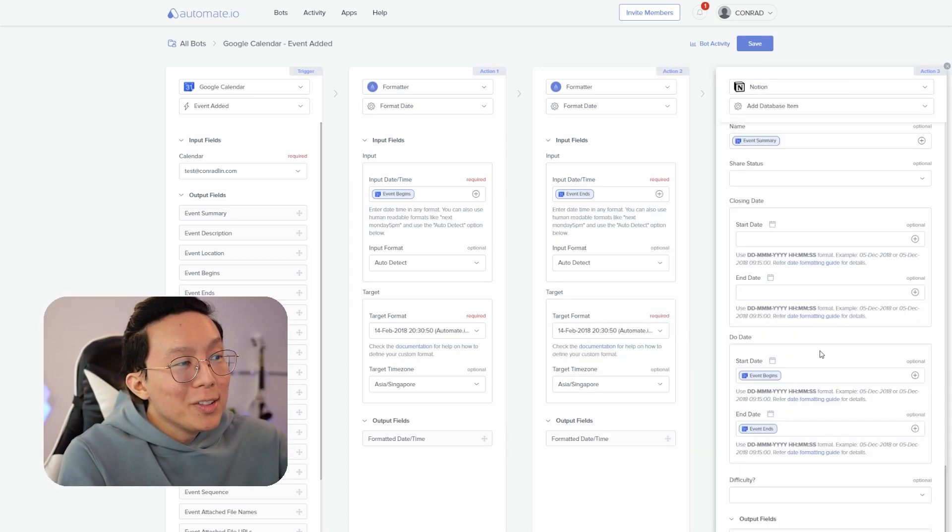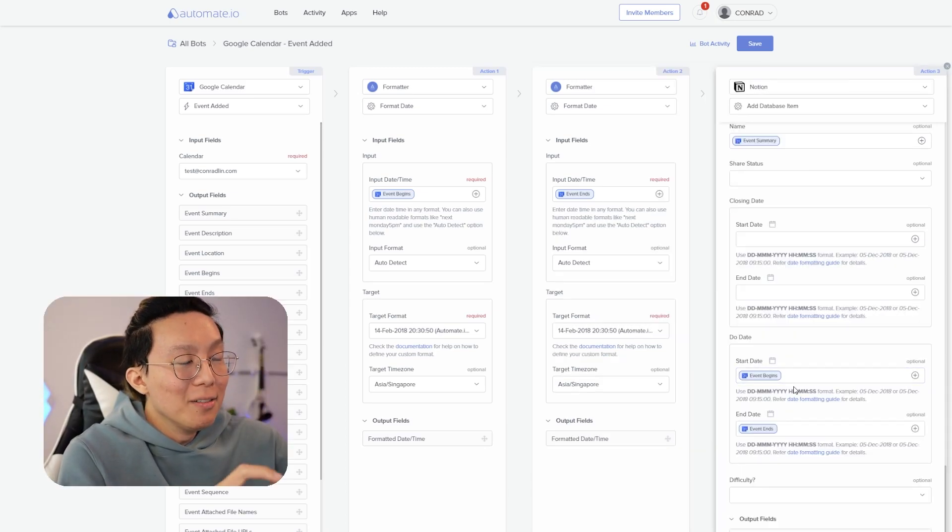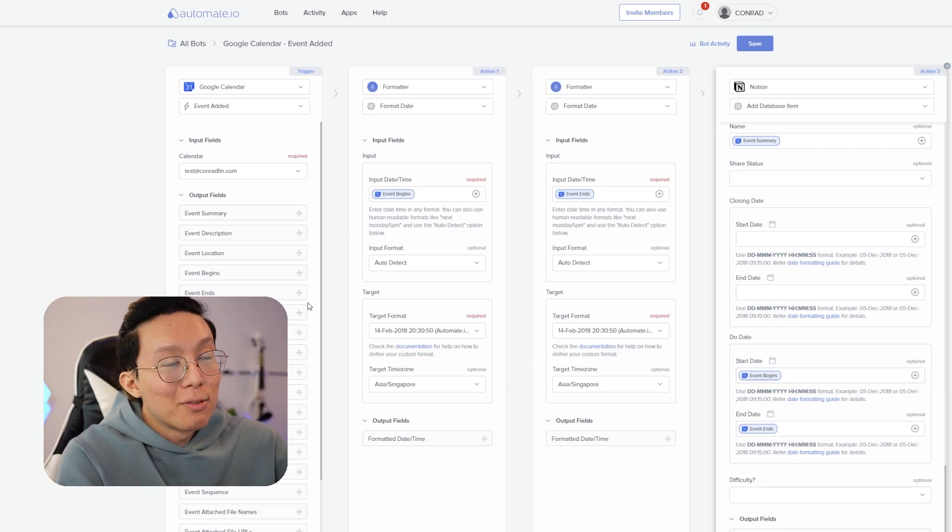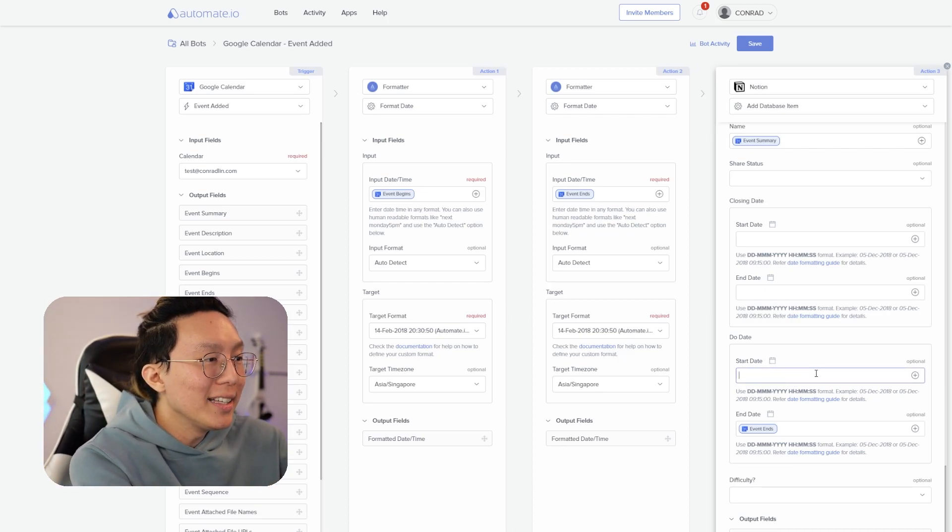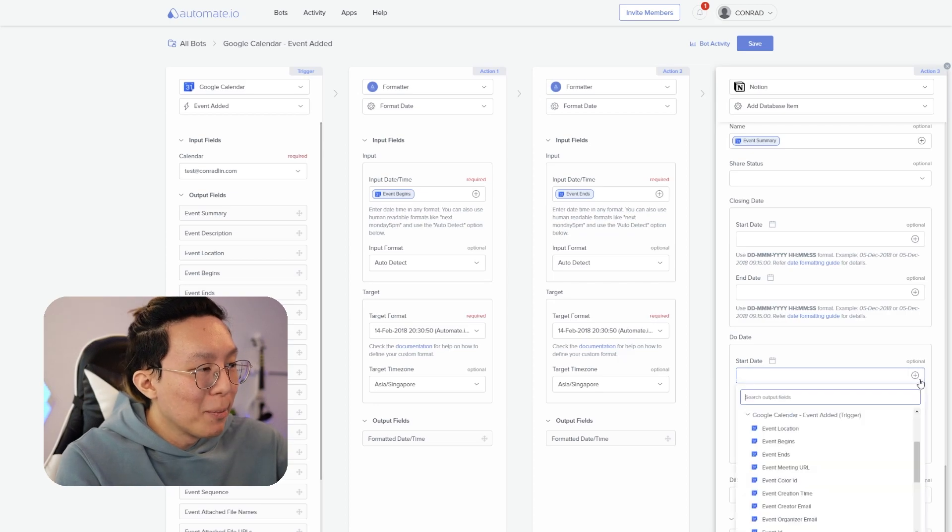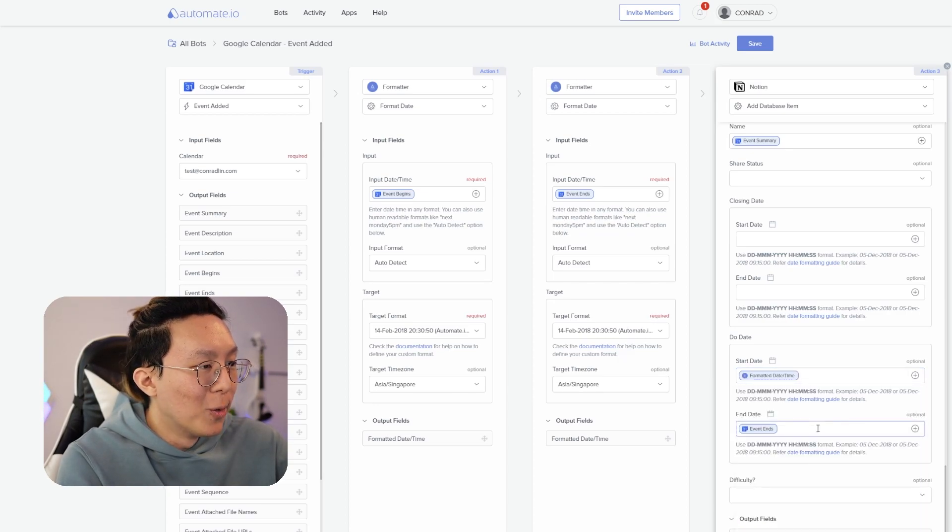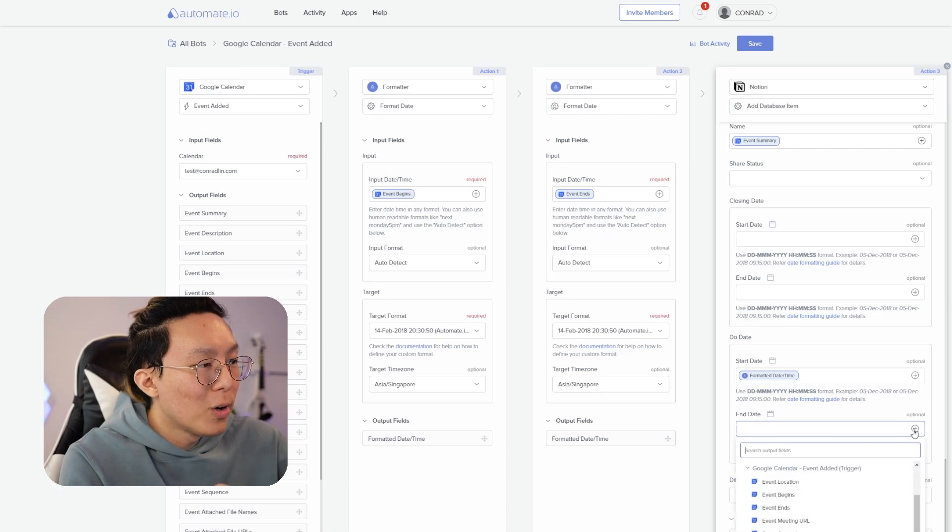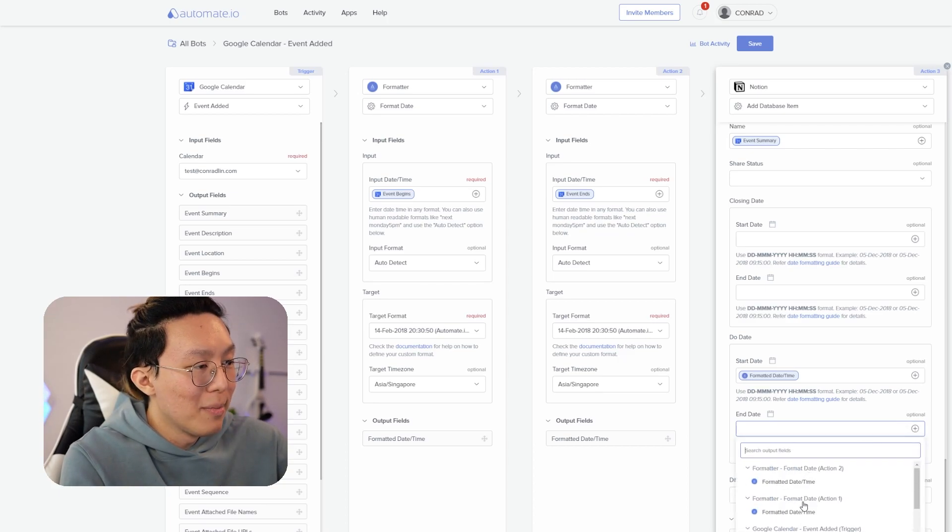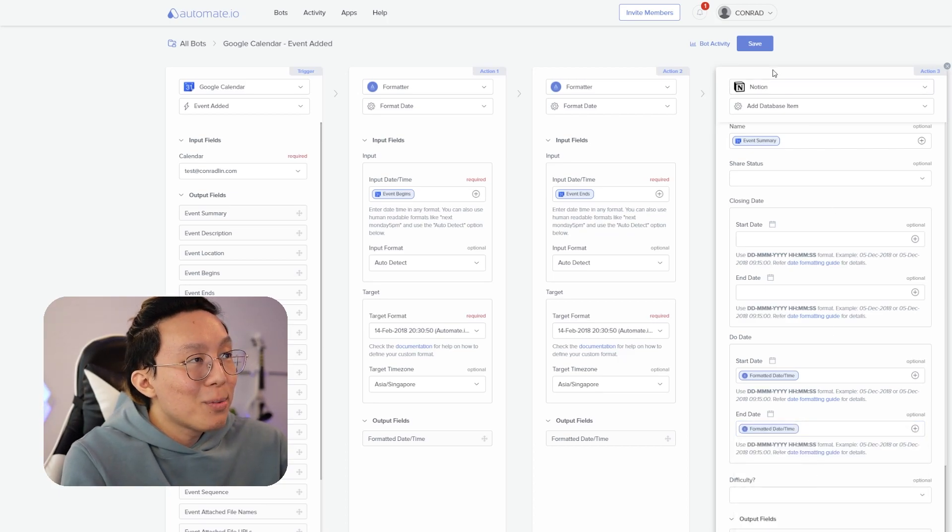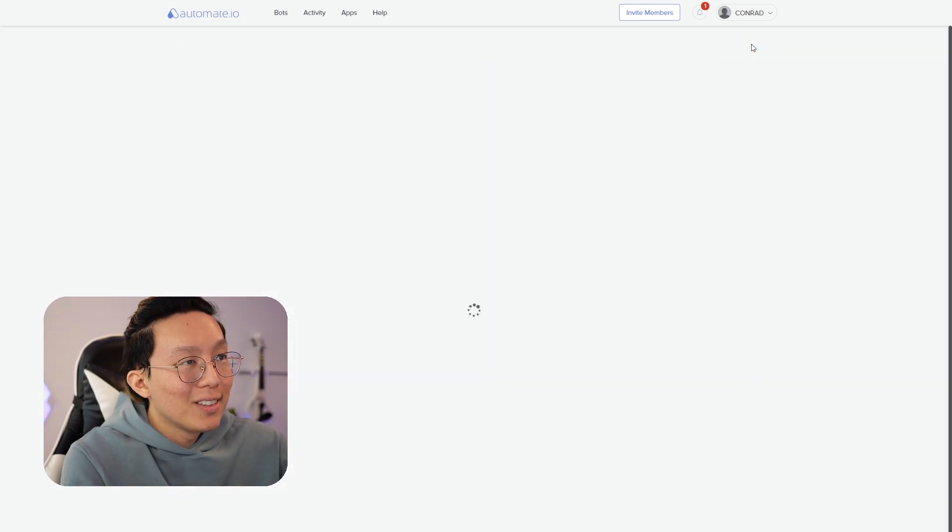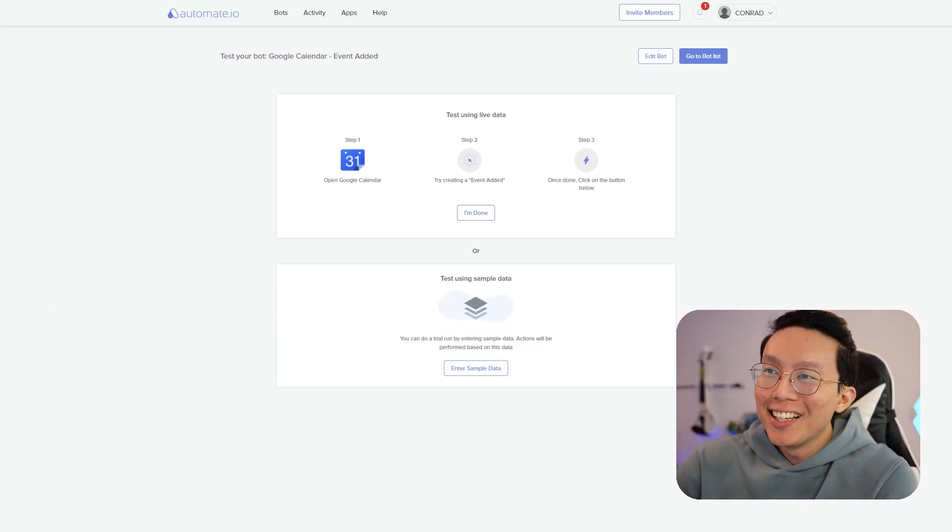And then you're going to see that I have two output fields. So what we want to do is that instead of directly feeding in the event begins time from Google calendar, we want to feed in the formatted time. So I'm going to delete this right here. And I'm going to say that I want the formatted time instead from action one. And for the end dates, I also want the formatted time from action two, then I'm going to press save.